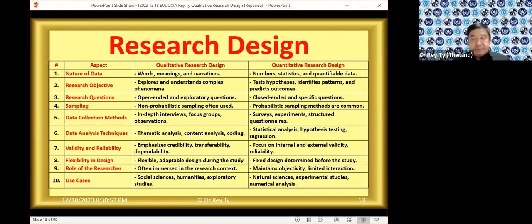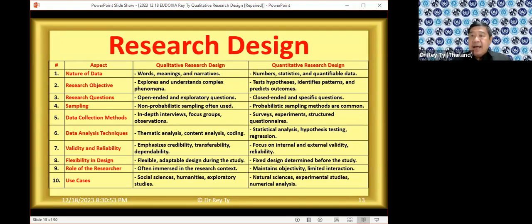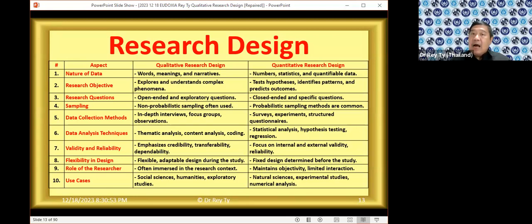Qualitative research design looks for words, meanings, interpretation, understanding, and stories. Whereas quantitative research design looks for numbers, statistics, and quantifiable data. In quantitative research, you cannot just say 'I am happy' — that would be qualitative. The quantitative answer is: to what extent are you happy, on a scale of zero to ten? How many percent of people feel happy at a given point in time? So the research findings will be very different.